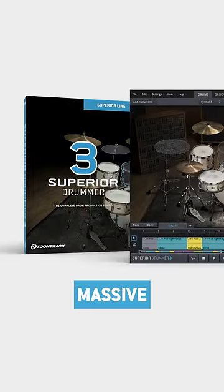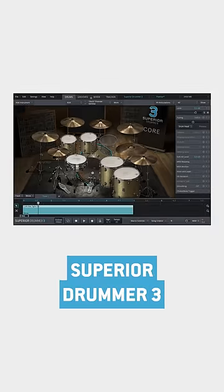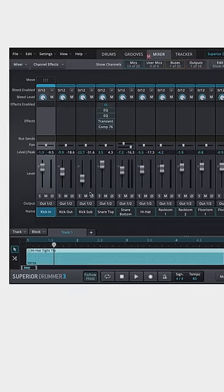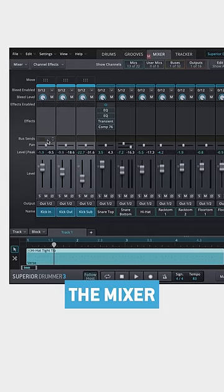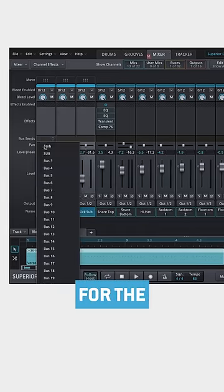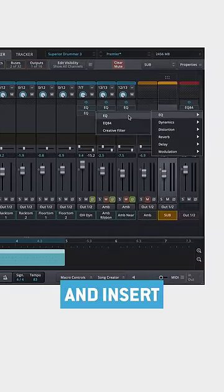Here's an EQ trick for a massive, tunable sub-kick sound in Superior Drummer 3. First, go to the mixer and create a send for the three kick channels and insert an EQ.